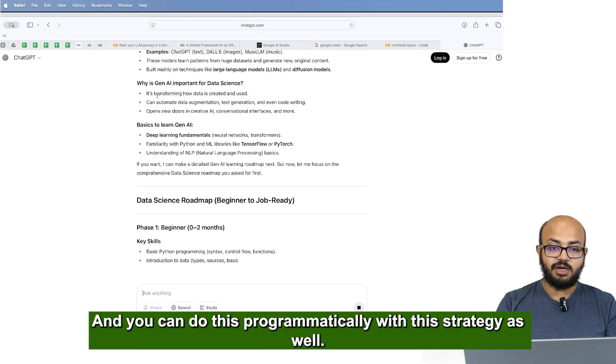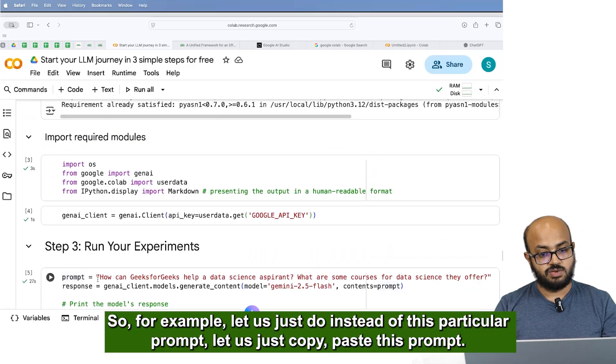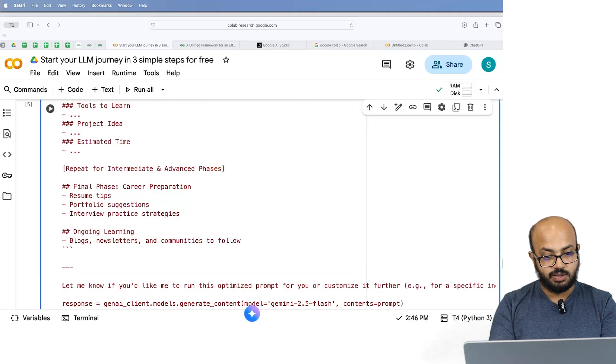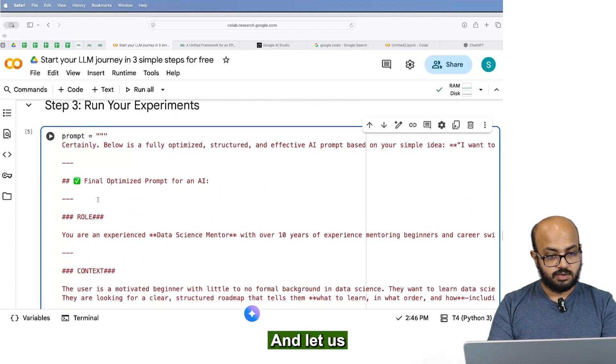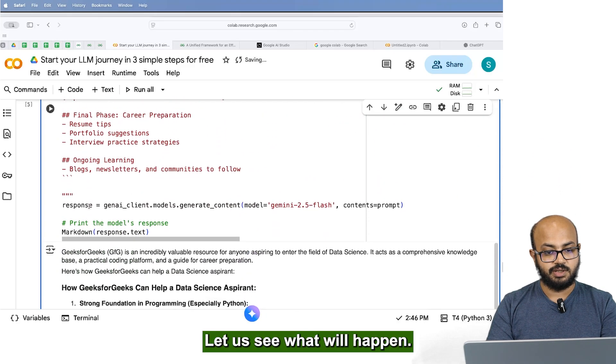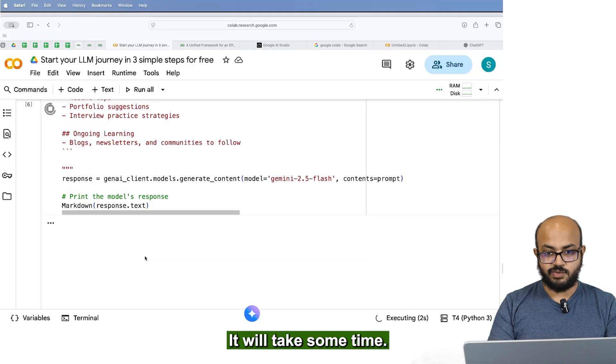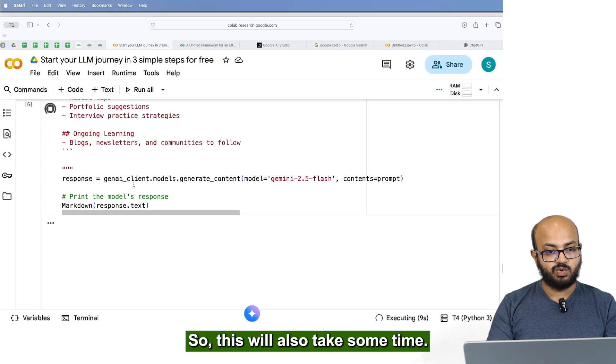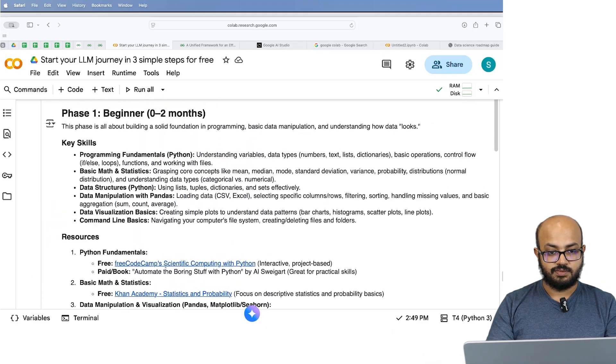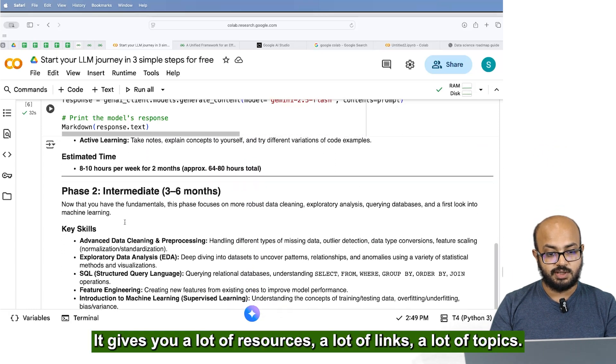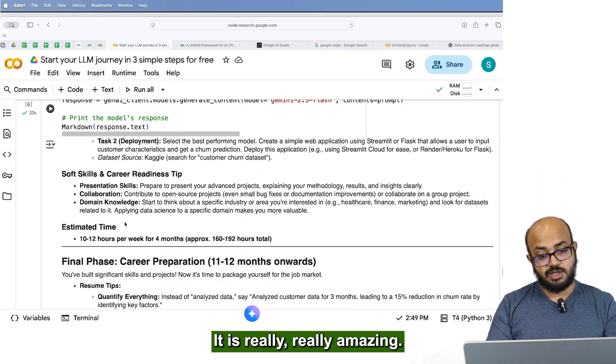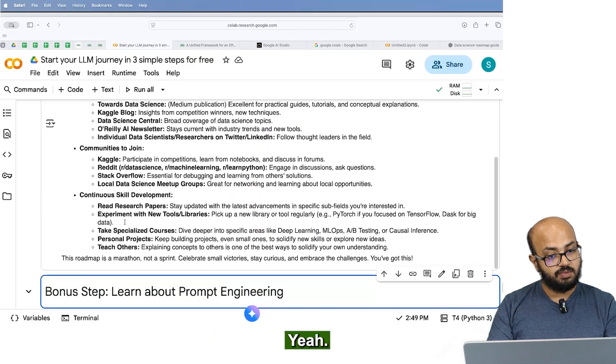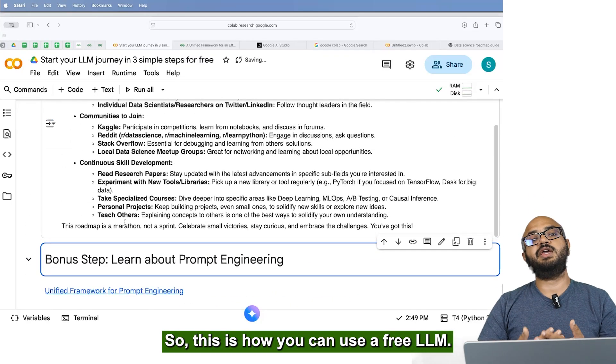So it will generate an entire roadmap for you. And you can do this programmatically with this strategy as well. So for example, let's just do instead of this particular prompt, let's just copy, paste this prompt. Let's just run this. Let's see what will happen. It will take some time even I think chat GPT is still giving out some output. So this will also take some time. So there is an output. So data science roadmap beginner to job ready. It gives you a lot of resources, a lot of links, a lot of topics, it divides everything into phases. It's really, really amazing. That's absolutely amazing. So this is how you can use a free LLM.